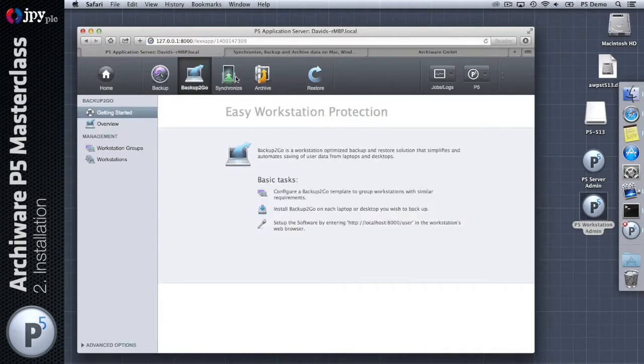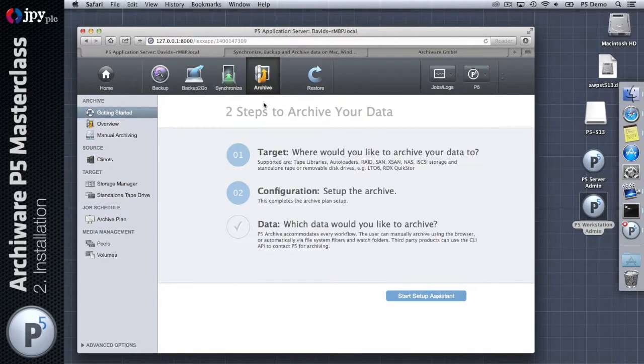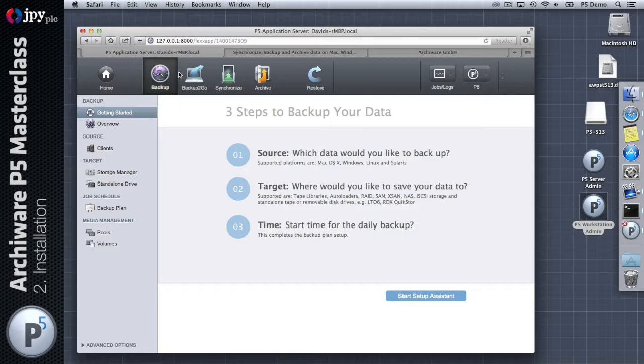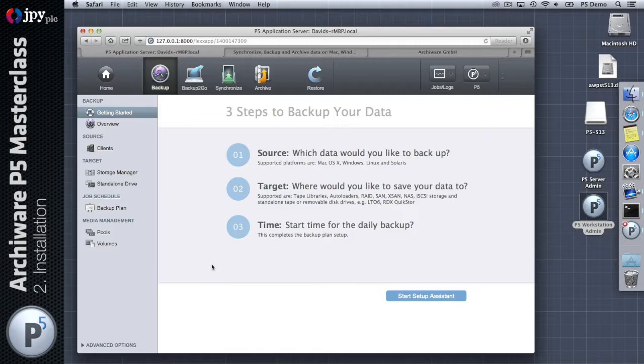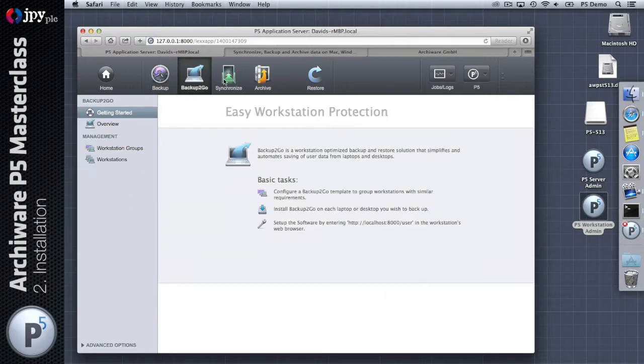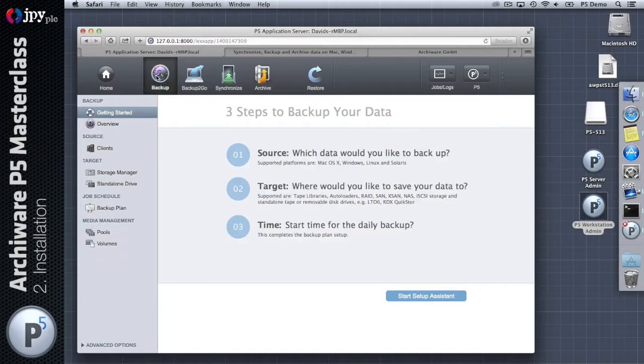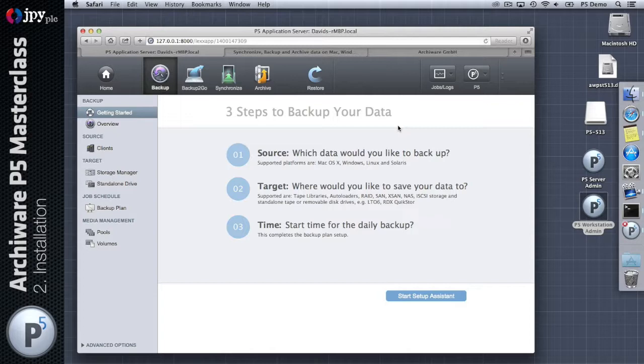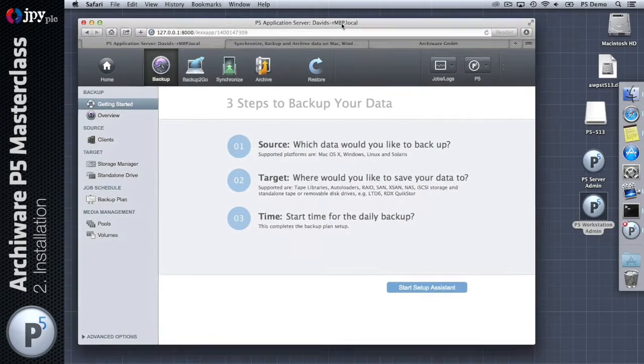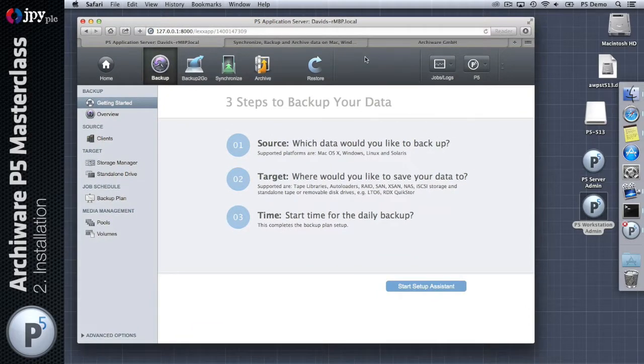The demo key that I've entered here activates all the modules. If you had a key which you purchased that was just a backup license, then the backup to go, synchronize, and archive modules would be grayed out and you would just be restricted in the web interface to configuring the backup module. In a separate video I'm going to give a quick run-through of the distinctions between these four modules.